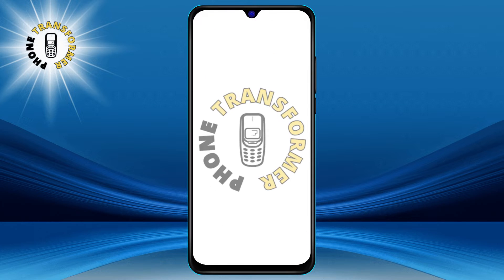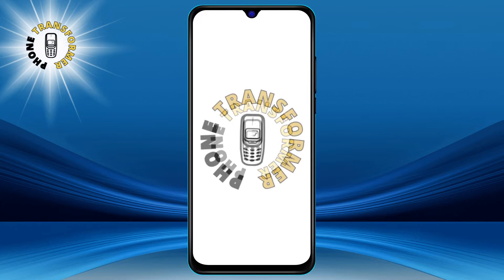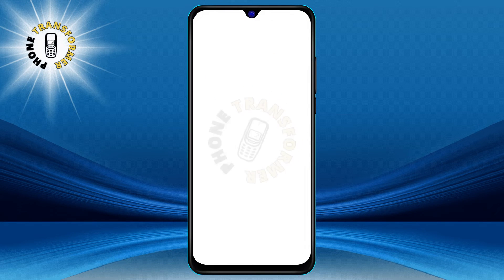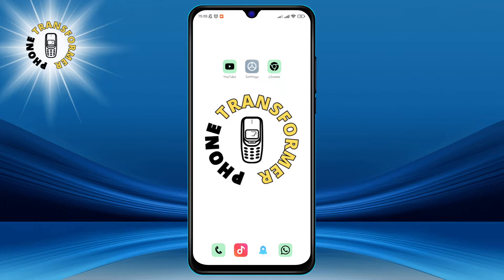Hey, welcome to Foam Transformer. In this video, I'm going to show you how to change the vibration intensity in Android.